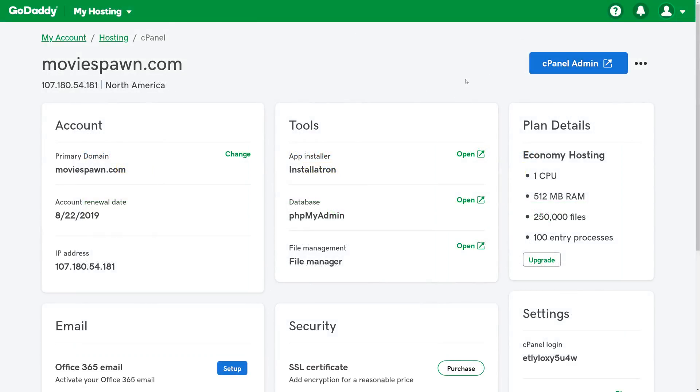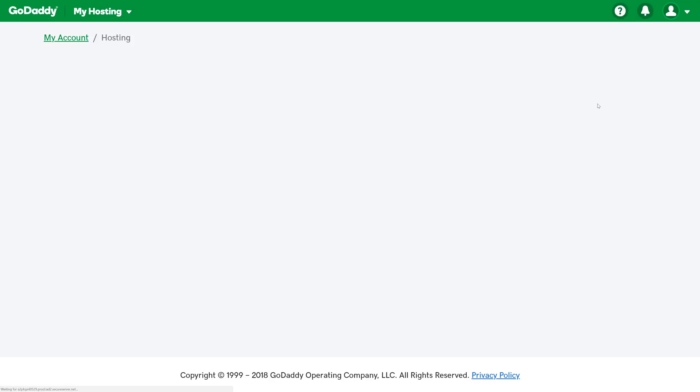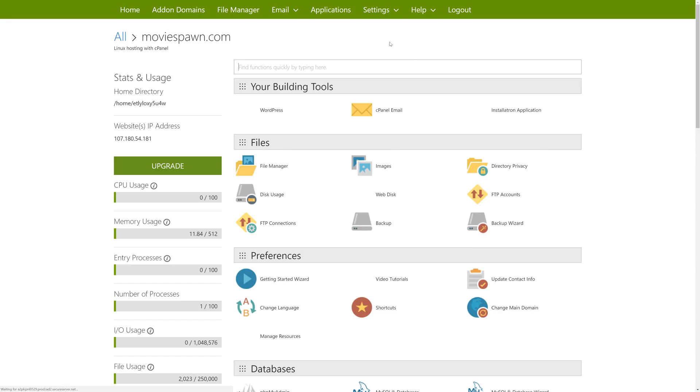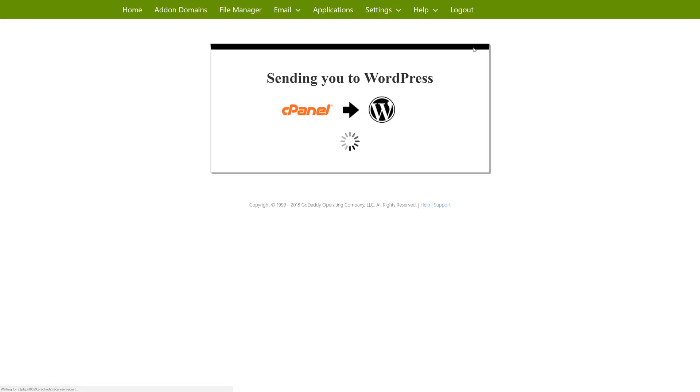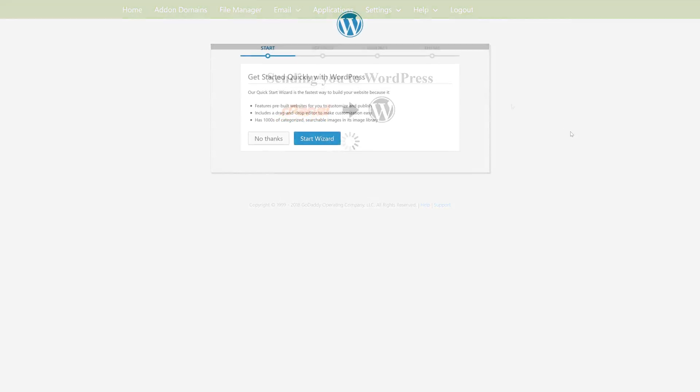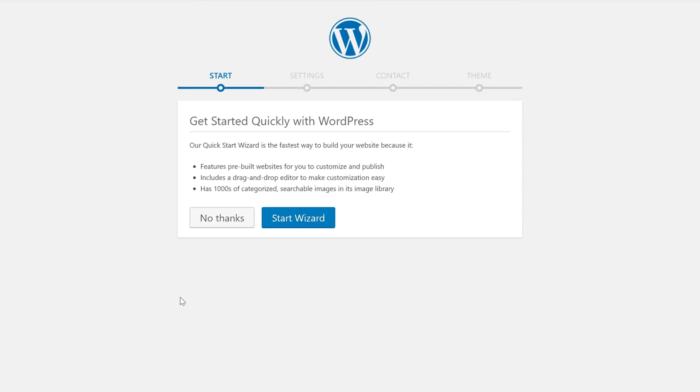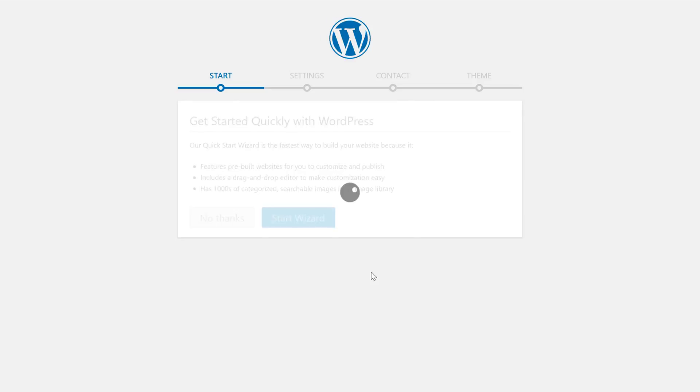With that, let's start creating our WordPress site. There are two ways that we can access our WordPress site. The first is by going to Moviespawn.com slash admin. This will bring us to the login screen. We can also go to the cPanel admin and click on the banner that shows up on the top of it. We can click Build Website and it'll take us to GoDaddy's Get Started Wizard. So we'll click Start Wizard.